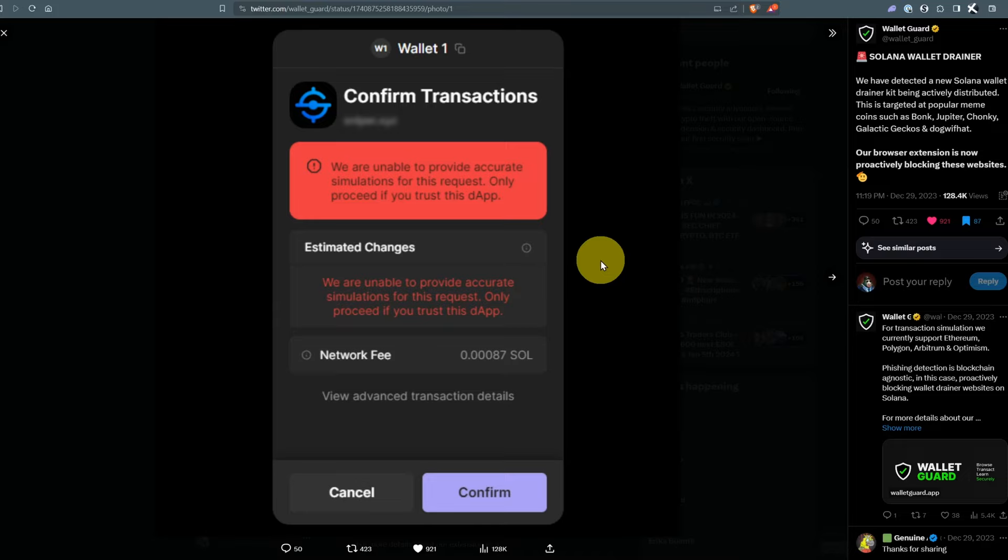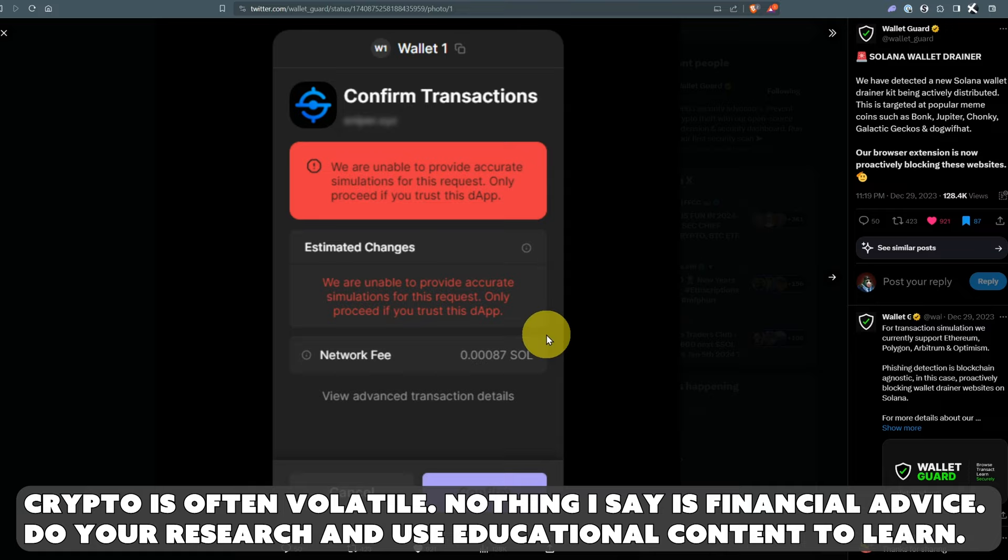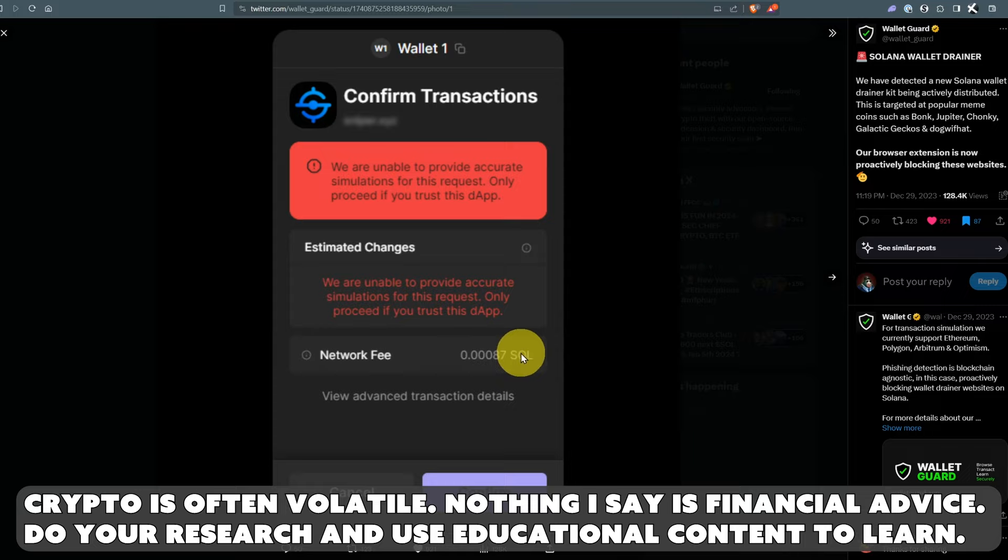How do you keep yourself safe on the Solana blockchain when scammers try to drain you? Recently Wallet Guard posted that Phantom Wallet doesn't show a pure simulation of the transaction.